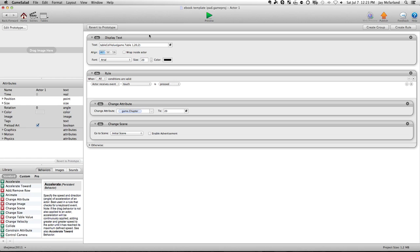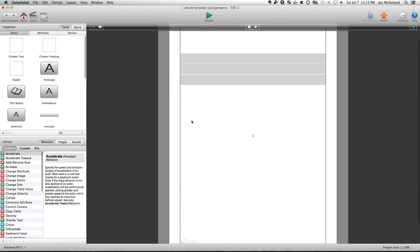And if you want 22 chapters, then this will say 22 right here. And this will say 22 and so on. And so you can see, you can fill up the second table of contents page, the third table of contents page, however you want to do it, however many chapters or sections that you need.